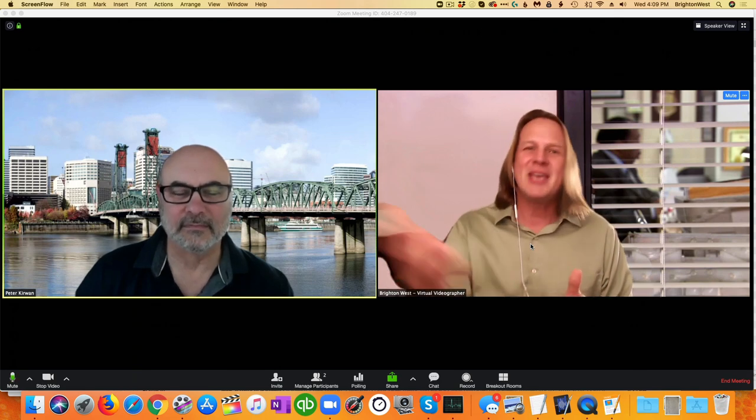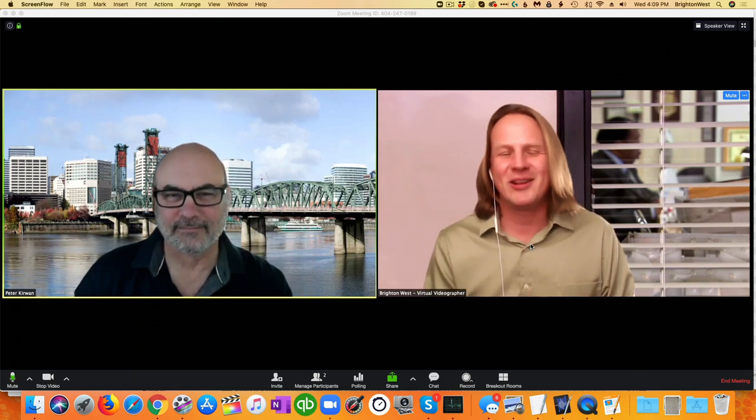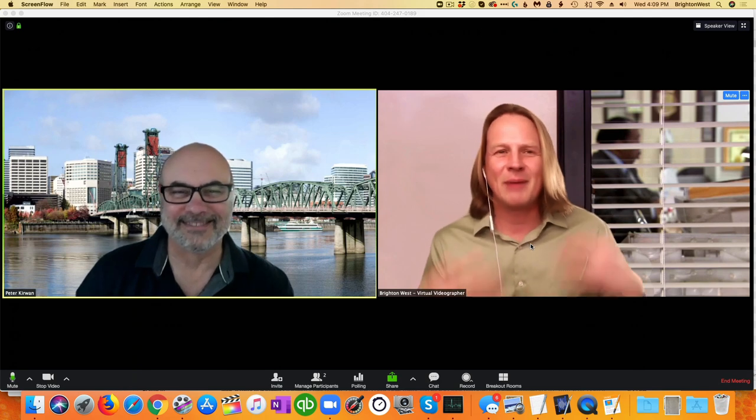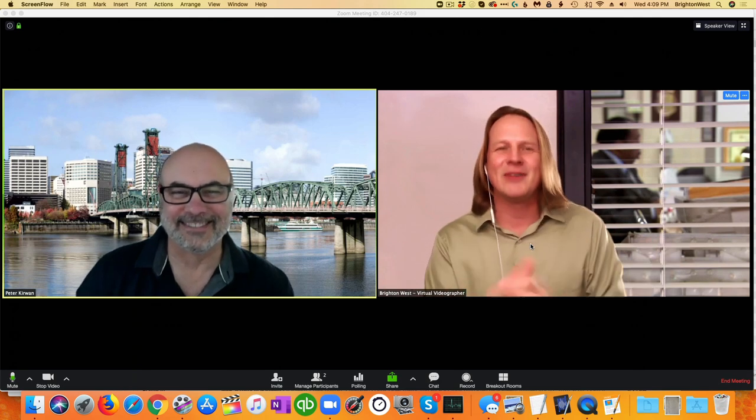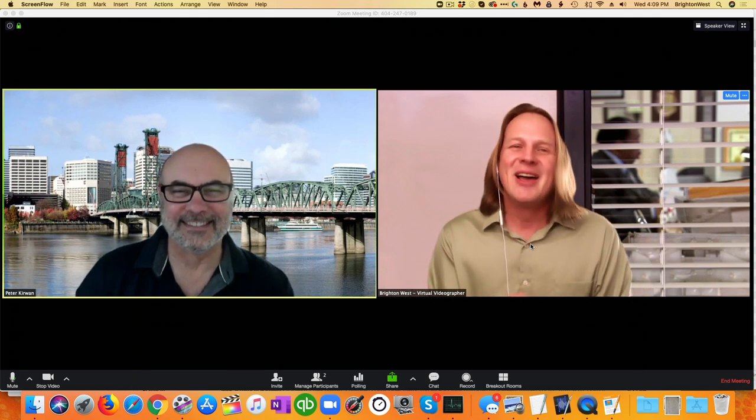So this is my friend Peter, coming from Portland, Oregon, and I'm coming from the office — virtual backgrounds, lots of fun these days.